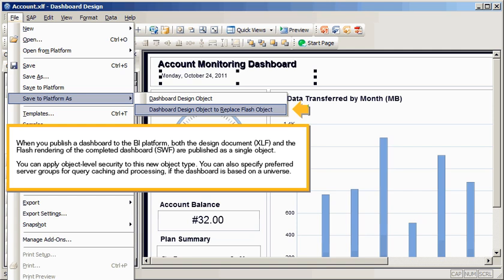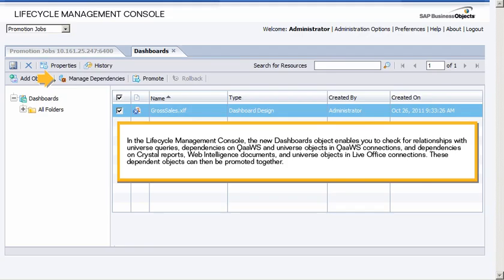You can also specify preferred server groups for query caching and processing if the dashboard is based on a universe. In the Lifecycle Management Console, the new dashboards object enables you to check for relationships with universe queries, dependencies on Quas and universe objects in Quas Connections, and dependencies on Crystal Reports.